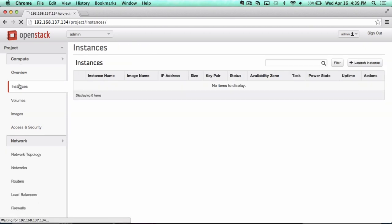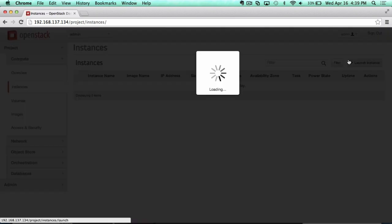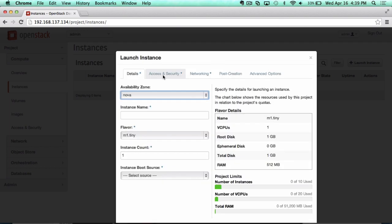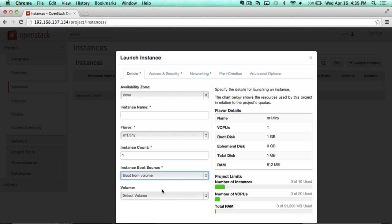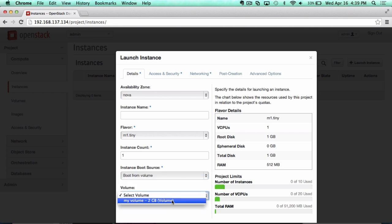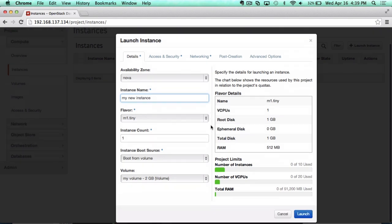If I go in here to my instances and want to start an instance, I'll be able to actually boot from that volume that I created earlier. You'll see that my volume is right here. So we'll go ahead and make this my new instance, and we'll show you how easy it is to get that started.